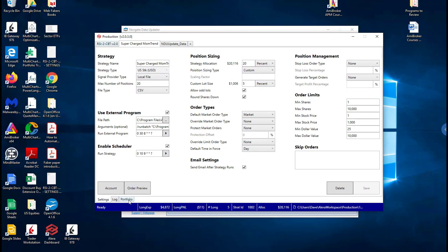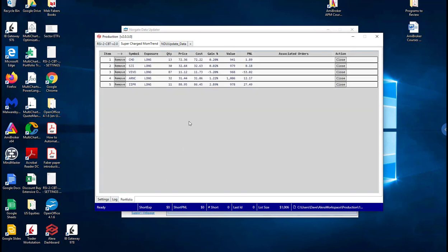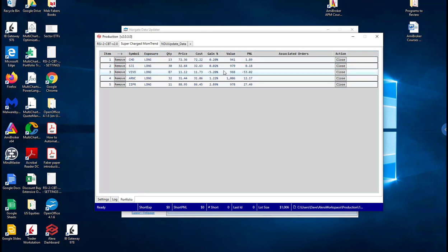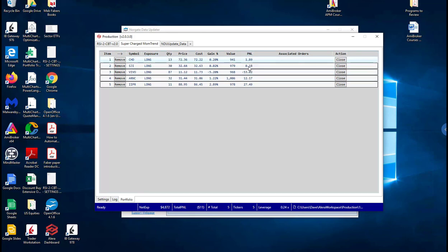So that's essentially what's going on here. I've got two strategies running here. Let's take a look at the portfolio.